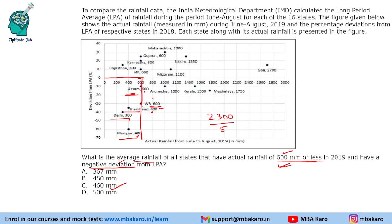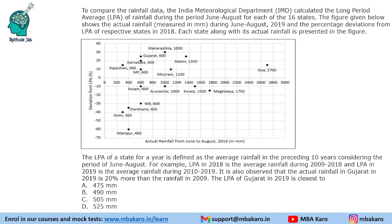These three questions were super simple — just observation based. There was only one question in which you had to read and understand the information. The question says: the LPA of a state for a year is defined as the average rainfall for the preceding 10 years, considering the period June to August. For example, LPA in 2018 is the average of 2009 to 2018 — note there are 10 years there, not 9. And LPA in 2019 is the average of 2010 to 2019.